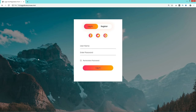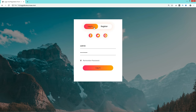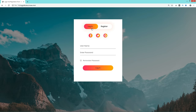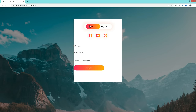Hi guys, welcome back to AZTutorials. Today you will learn to make a login and registration form using HTML and CSS. On screen you can see a login form with two buttons. When I click on the register button it displays the registration form, and when I click login it comes back. These buttons move smoothly between login and register with a smooth transition applied to both forms.